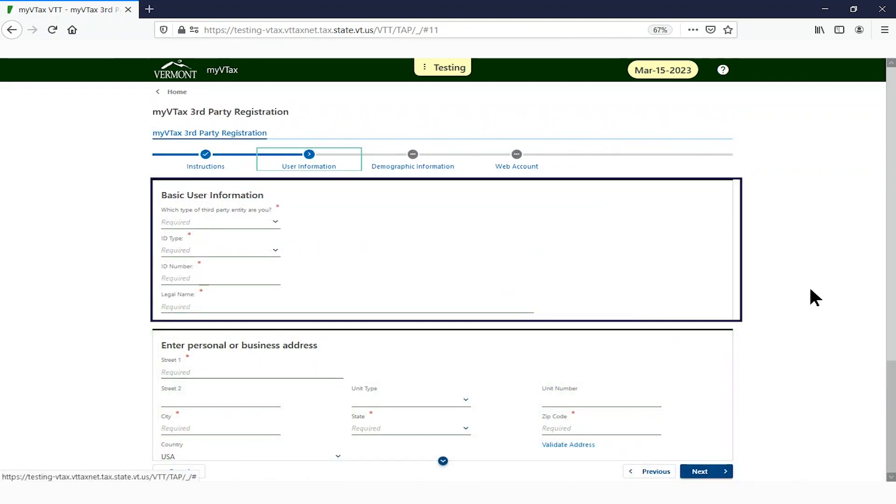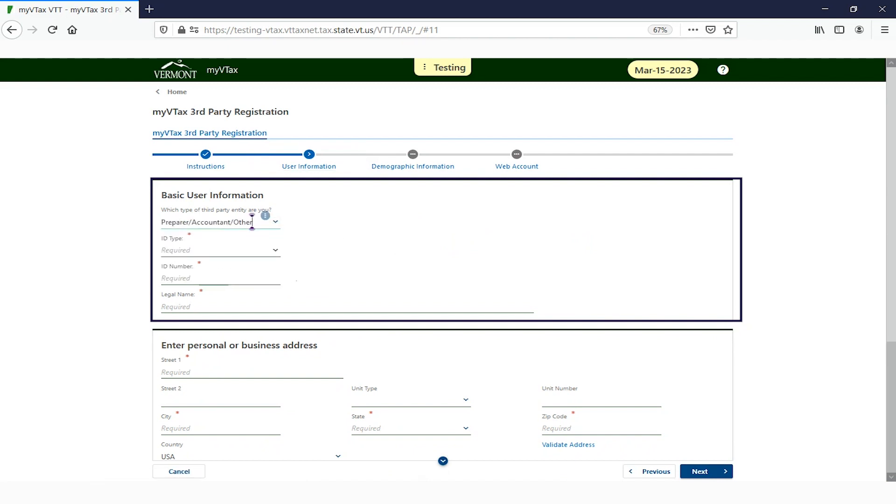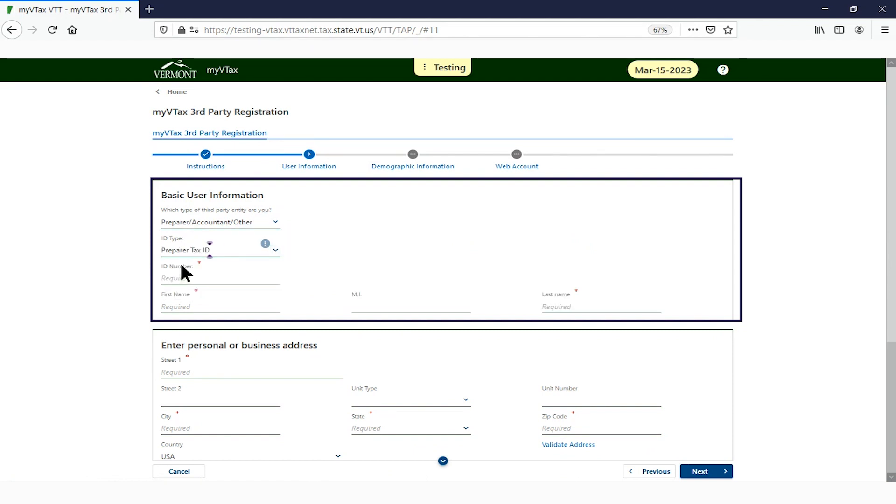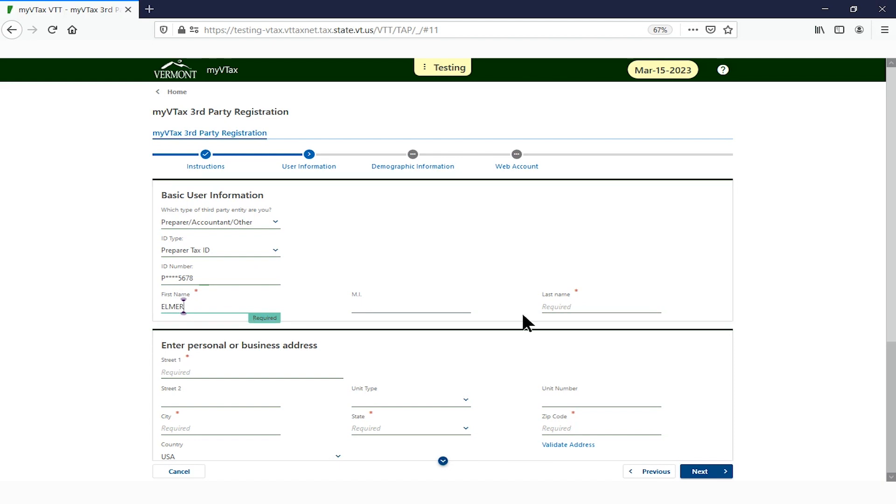In the top section, complete your basic user information. Be sure to select the correct entity type from the drop-down menu. This is where you choose between attorney, landlord, or tax preparer, your ID type and number, and you enter your individual name, not a company name.